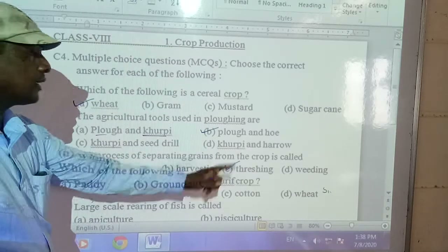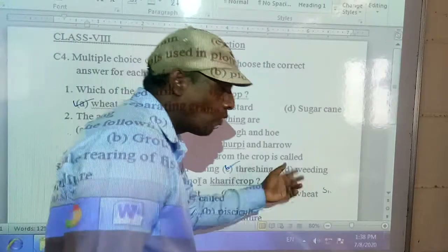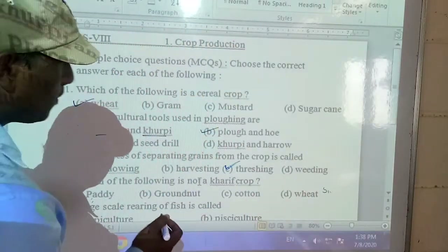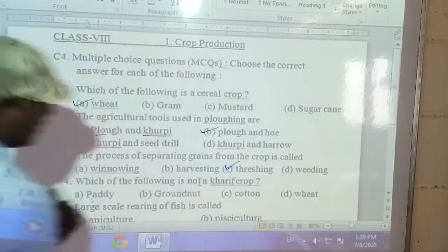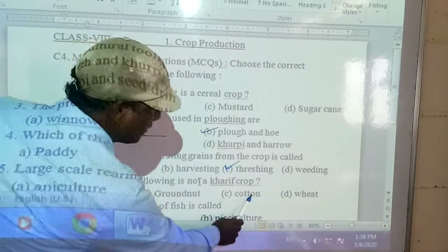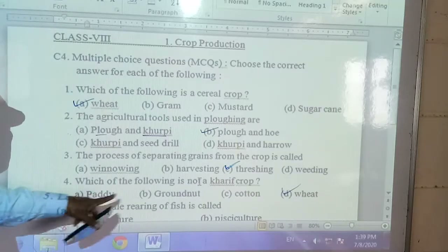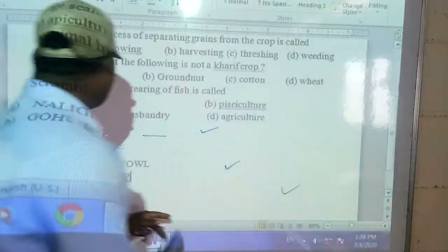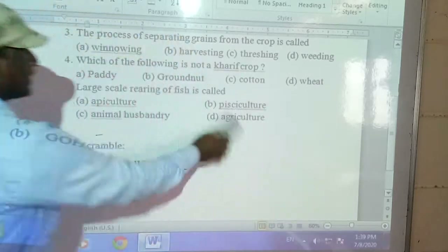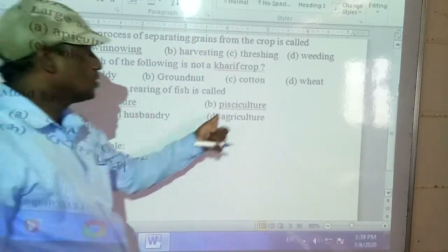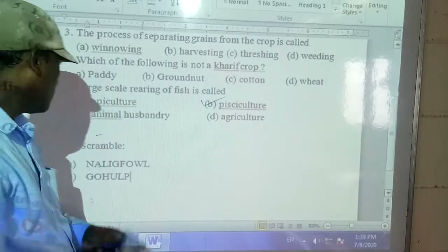The fourth question: which of the following is not a Kharif crop? The options are paddy, groundnuts, cotton, and wheat. Paddy, groundnuts, and cotton belong to Kharif crops, so wheat is not a Kharif crop. The correct answer is wheat. The fifth question: large-scale rearing of fish is called fishiculture. So the answer is fishiculture.